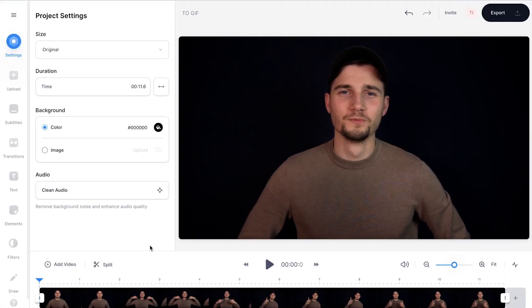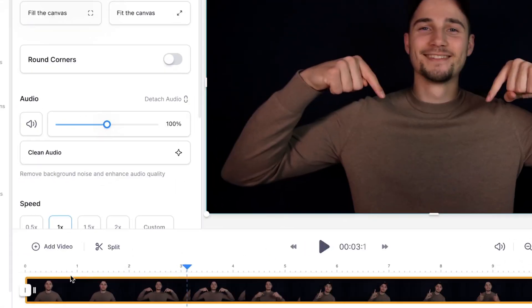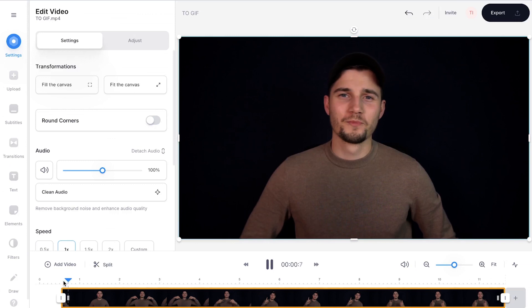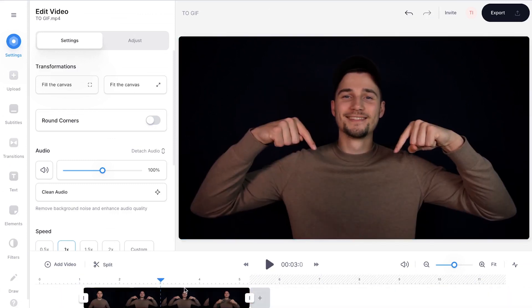First, let's trim the video for the GIF. Head over to the bottom timeline and click and drag the sides of the layer to trim your video. Simply keep the part you like.